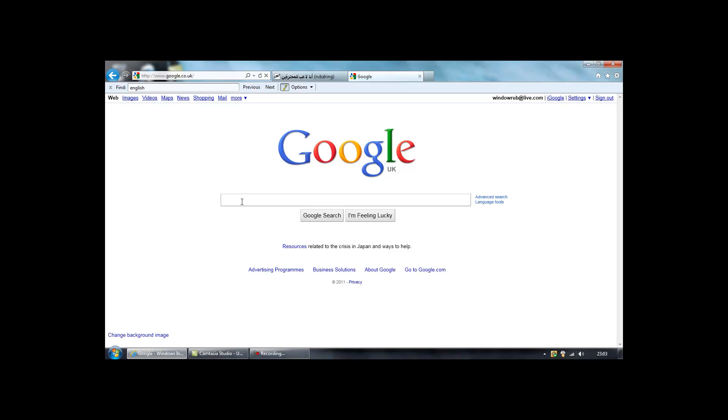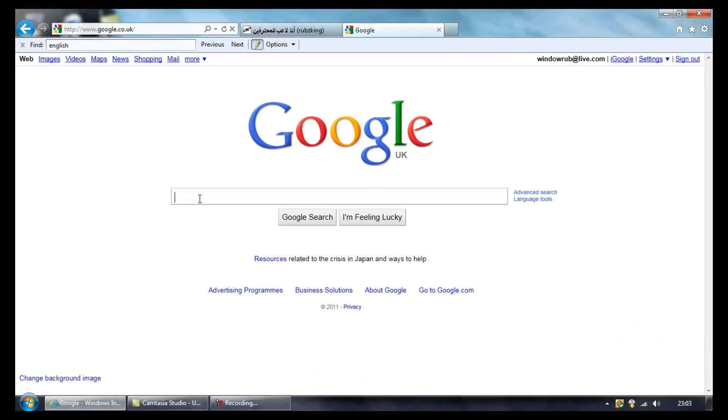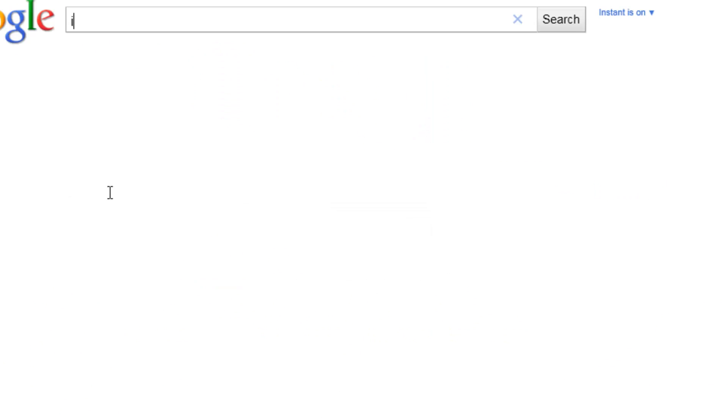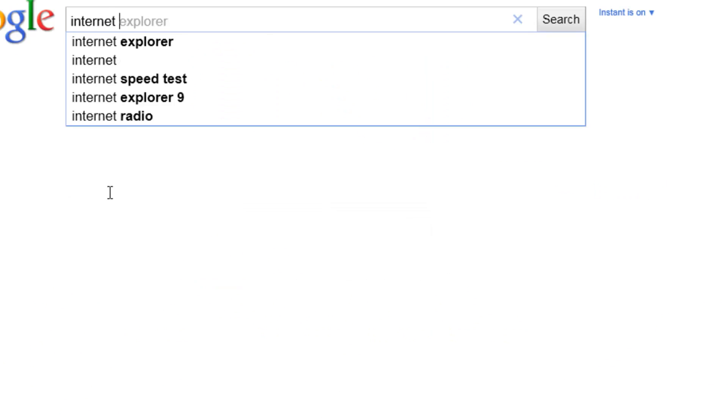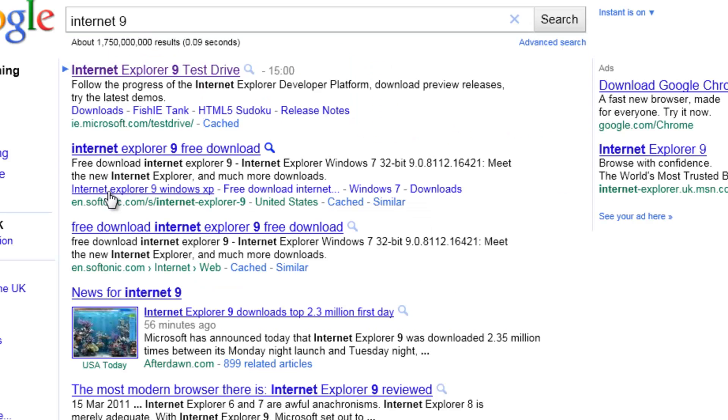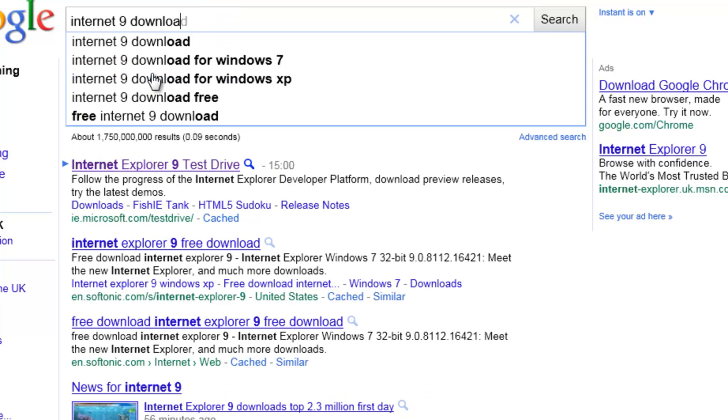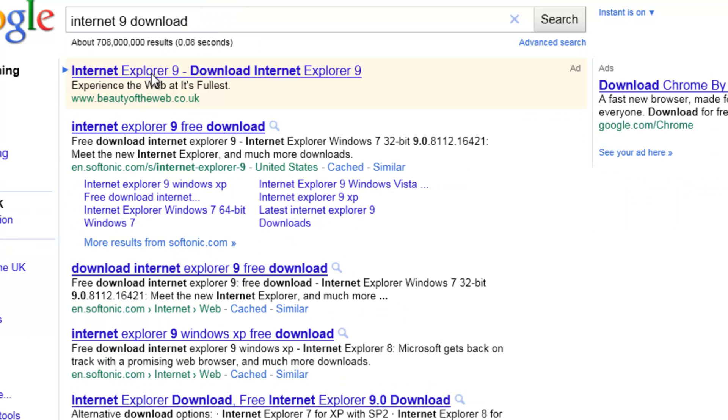First of all, go to Google and search for Internet Explorer 9. Alright, what you do next is go to the first result.